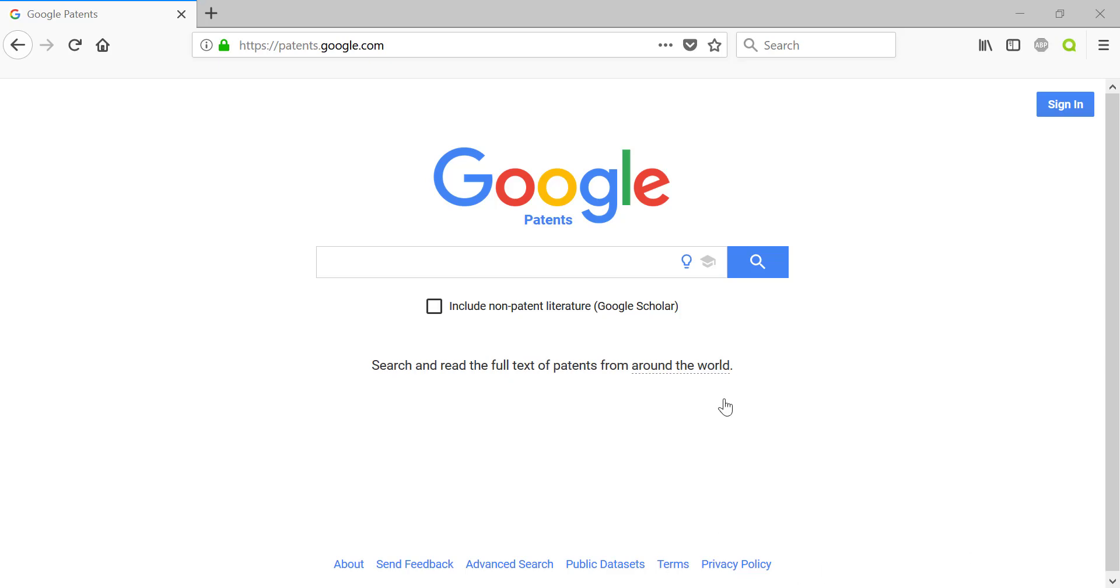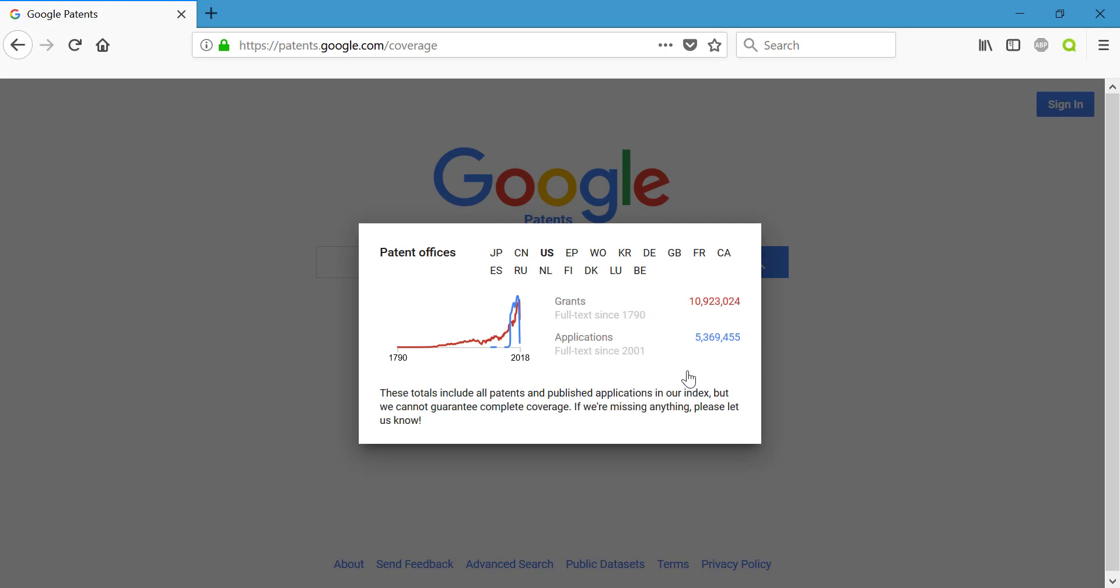The other beneficial thing about using Google is that it covers more than just the United States—it covers quite a few different countries and regions, so you are going to be getting that international aspect as well as the US one when you're looking through here.